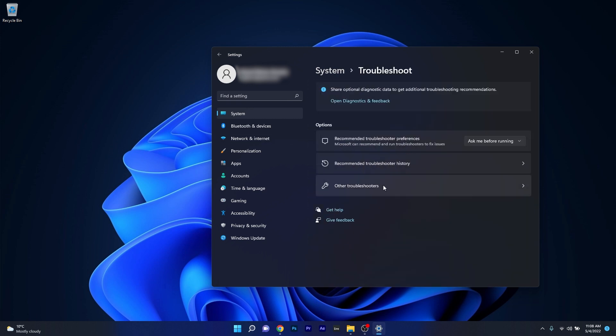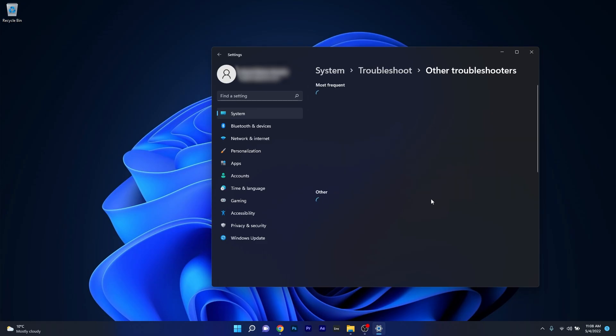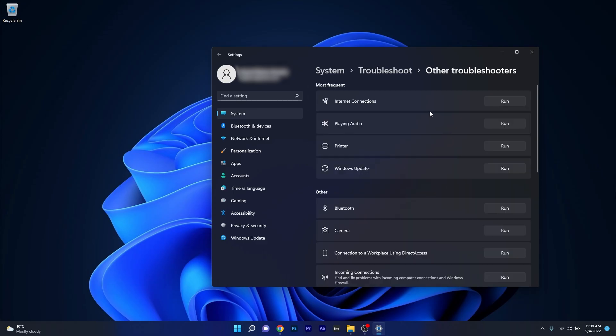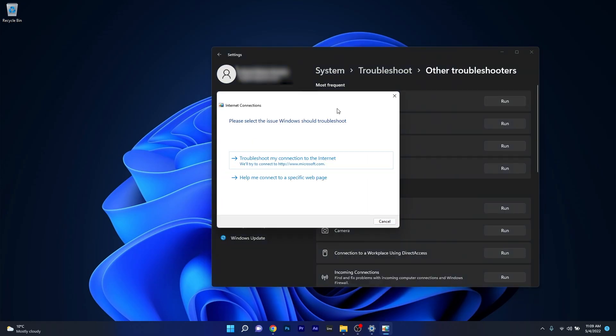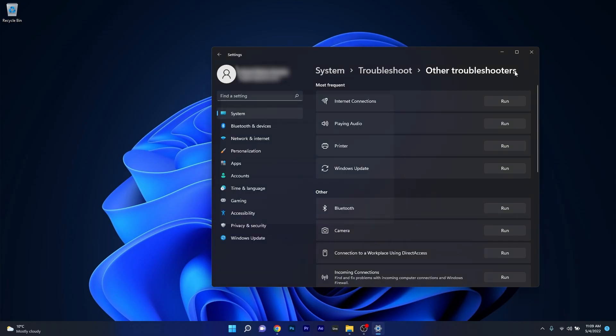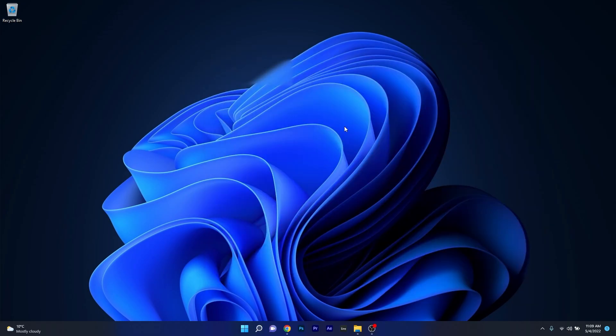Now in here click on other troubleshooters and afterwards click on the run button next to internet connections. Now Windows will try to find any issues and fix them as soon as possible. And you can just close these both windows and then restart your computer and check if the problem still persists.